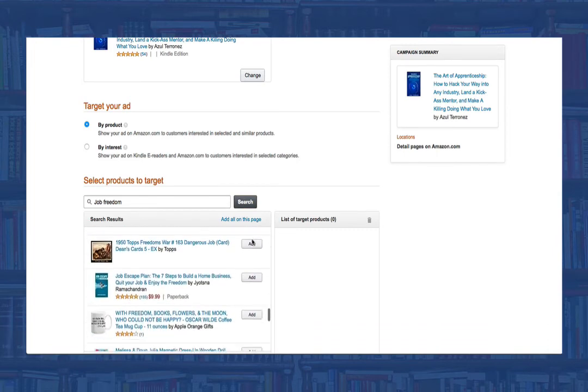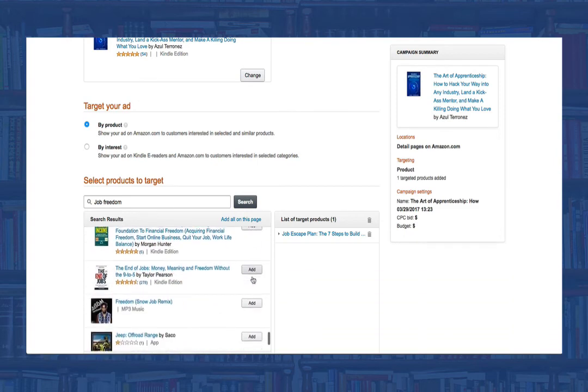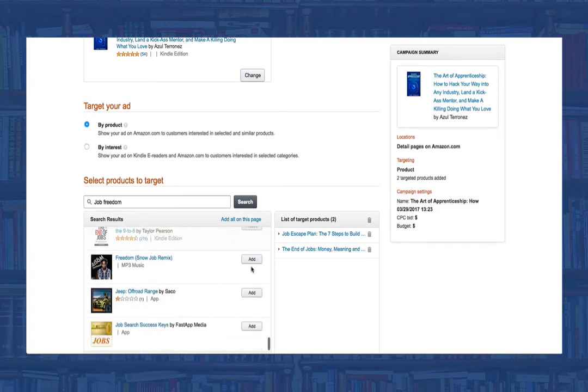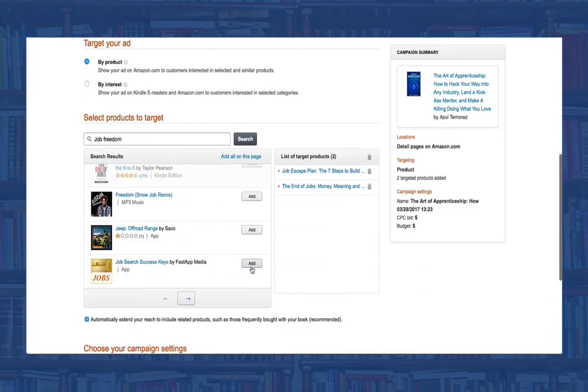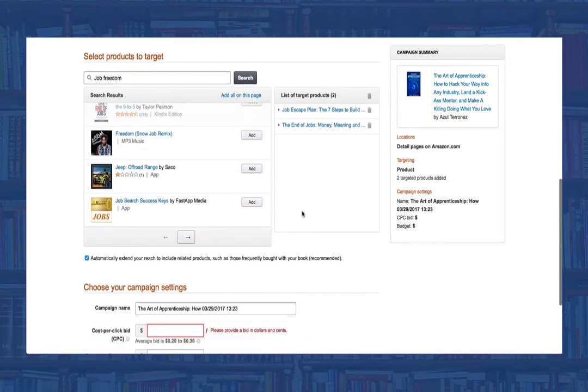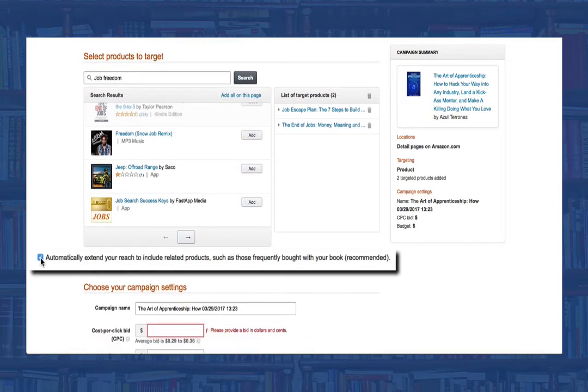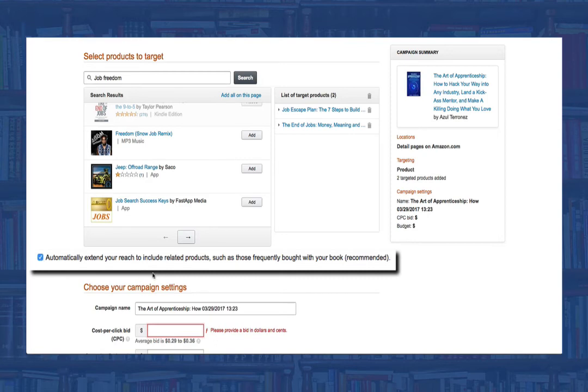Once you've done that, verify whether or not you want Amazon to automatically extend your ad to include other related products, such as other books that are frequently bought with the books that you just selected. If you don't want to do this, uncheck the box.